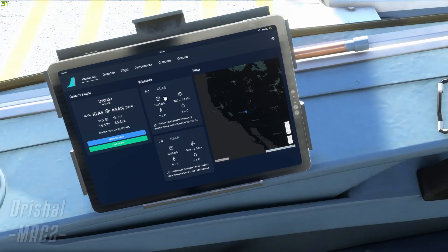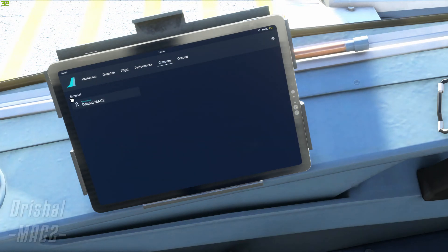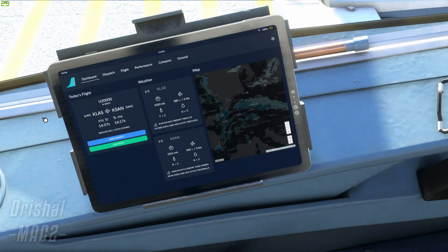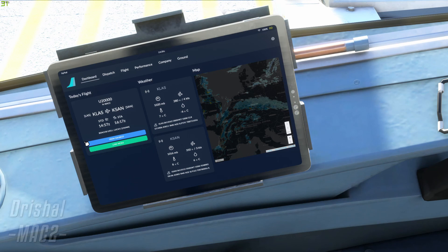So guys, that's how you can link SimBrief with the Flypad of the new FlyByWire A32NX — great mod, I really enjoy it. If you want to see how to install it, you can go look at my video on that; the card will be in the top right. And yeah, I'll see you in the next one guys, thank you.